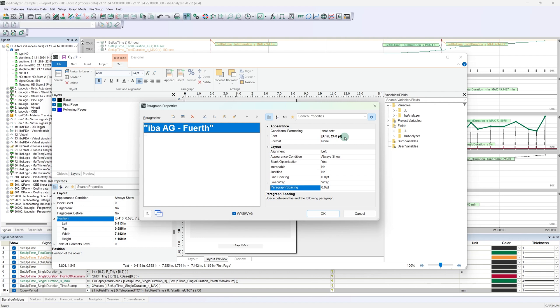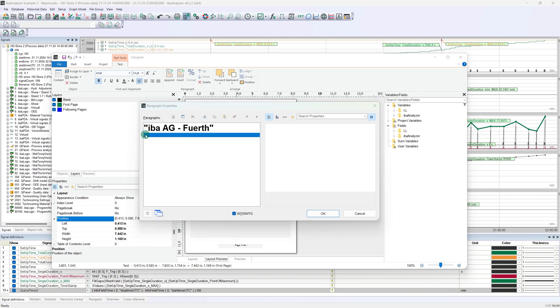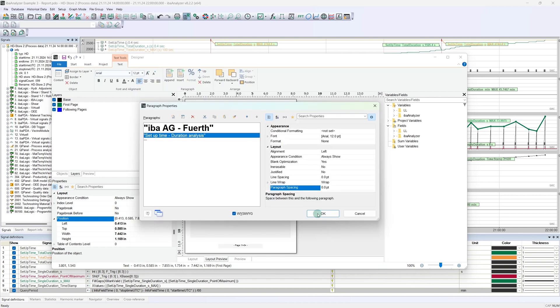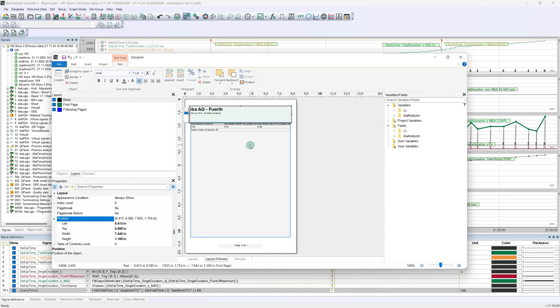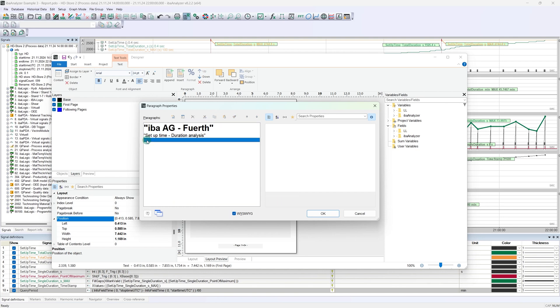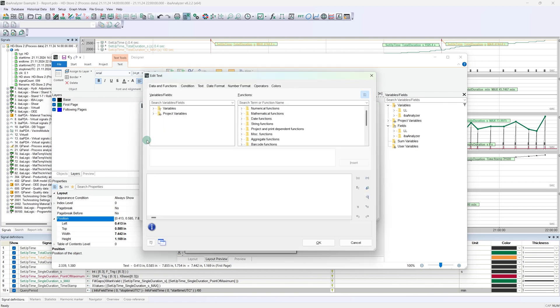In the next step, we expand the title by a further paragraph by double-clicking on the three dots. This subtitle is also directly assigned the font size 12, which is sufficient in our case. What is still missing in the title is the start and stop time. So let's add another paragraph. In this case, the pure text element is not sufficient, as the start time information has been transferred in a variable.